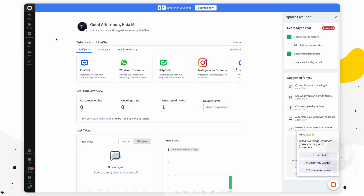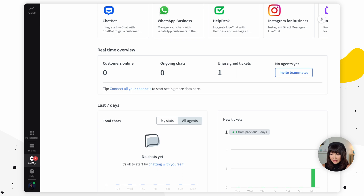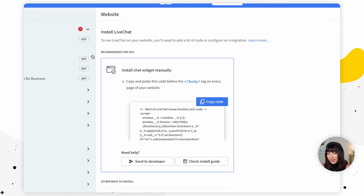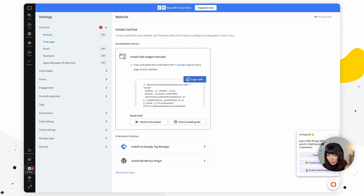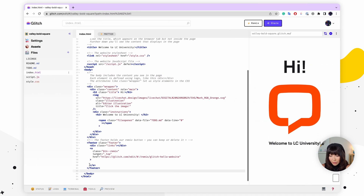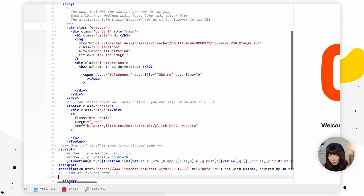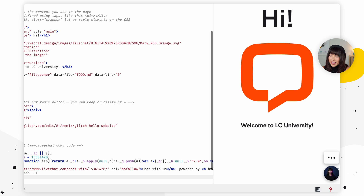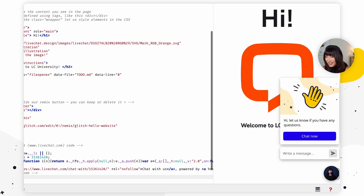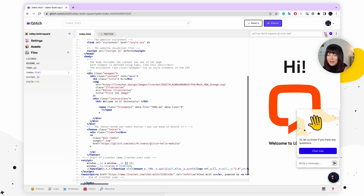Let's add LiveChat to our website. There are a couple of ways we can go about this — you can either integrate LiveChat with your CMS, or you can do it manually. First, manually: we're going to add the LiveChat JavaScript code snippet to the source code of your website. Back in our agent app, go to Settings, then Channels and Website, then click Copy Code. Paste this code into your website source code before the closing body tag. Once you refresh the page, you should see the widget in the bottom right corner — and there it is.